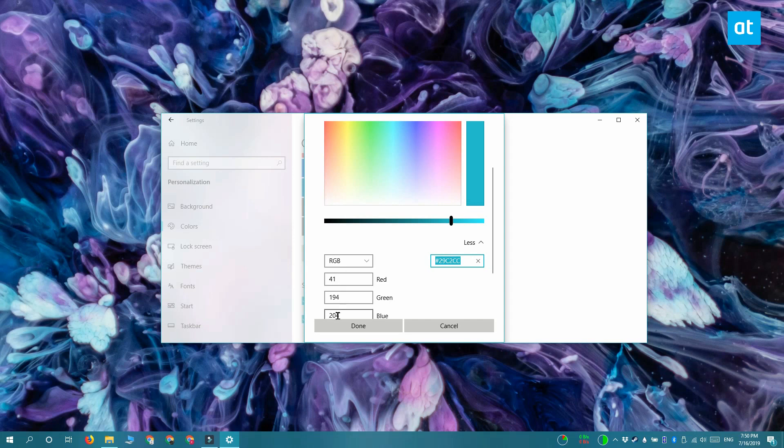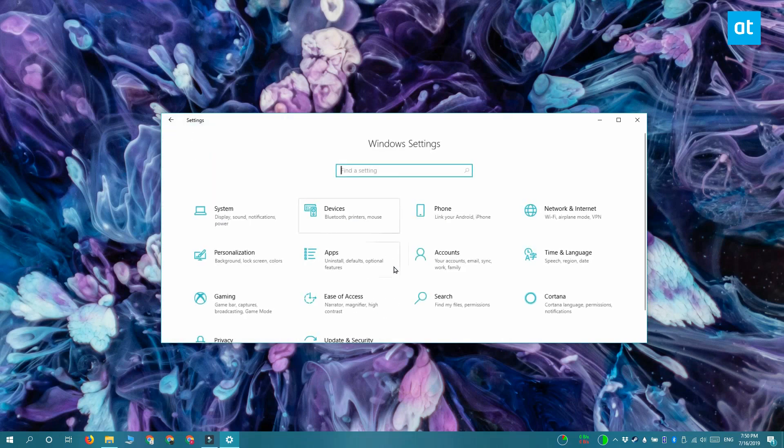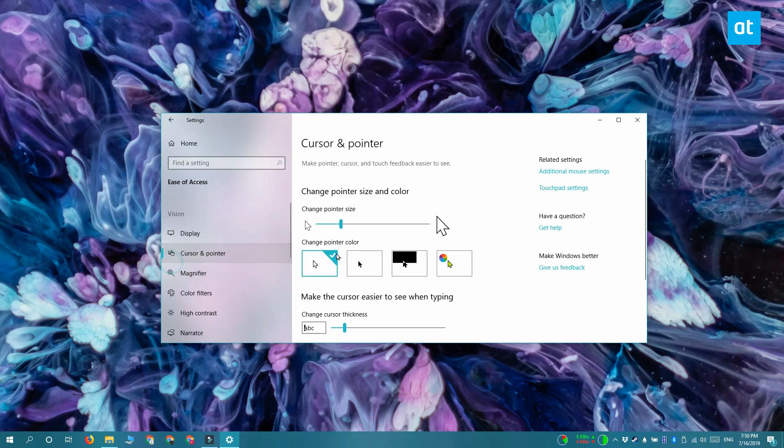Next, in the Settings app, go to the Ease of Access group of settings and then select the Cursor and Pointer tab. On the Cursor and Pointer tab, select the mouse cursor button with the color wheel next to it, and that's this one.